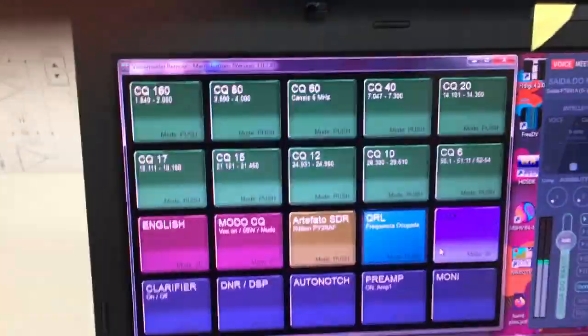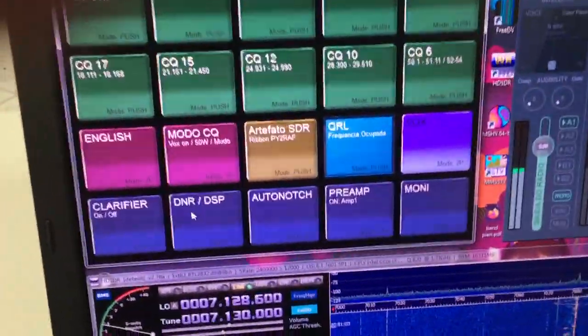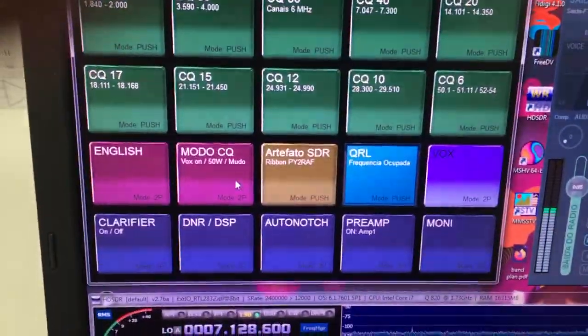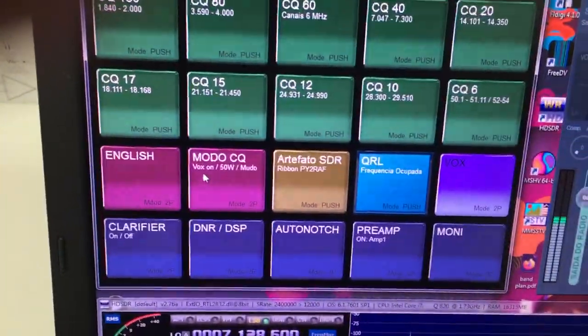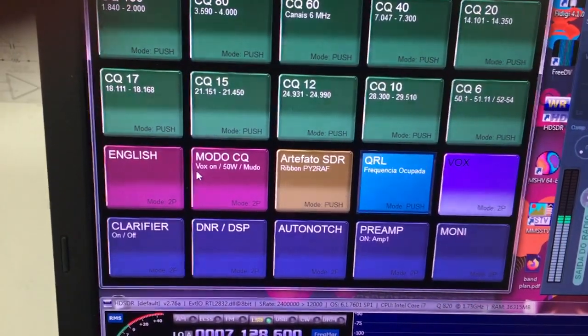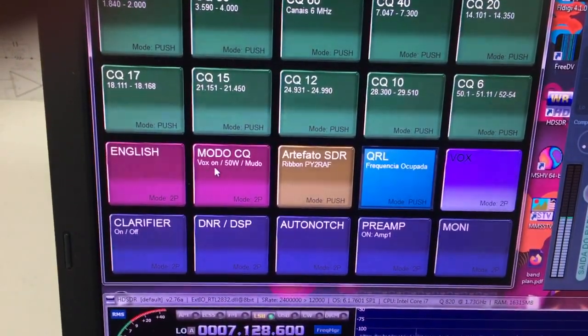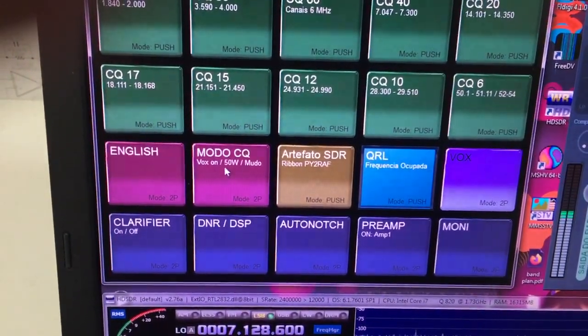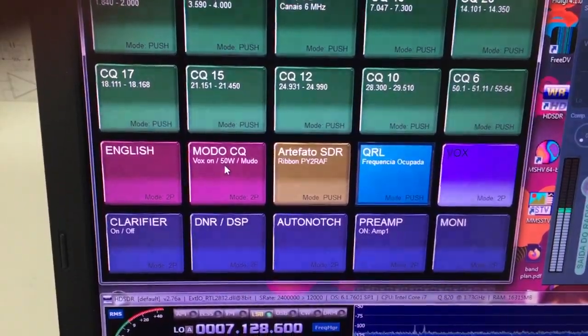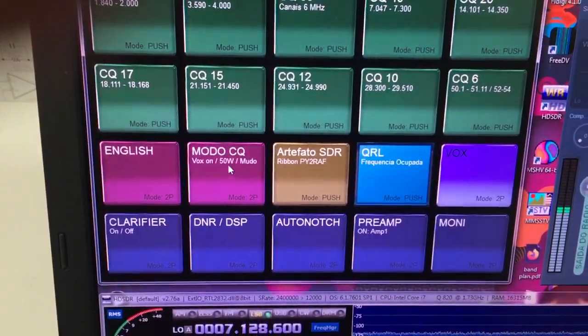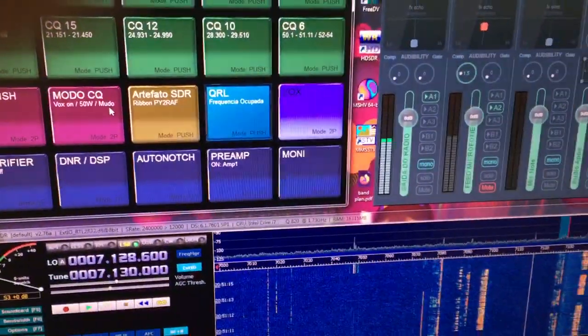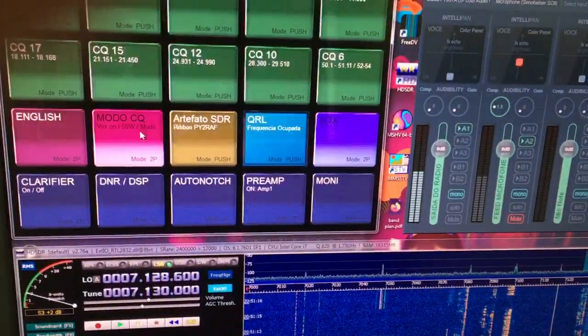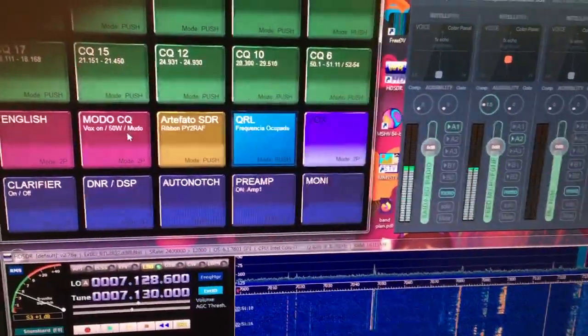There are also other buttons like, for example, the secure mode here. So it will put the VOX mode to on, it will put the radio down to 50 watts, and put the microphone on mute. Let's see a demo of this.